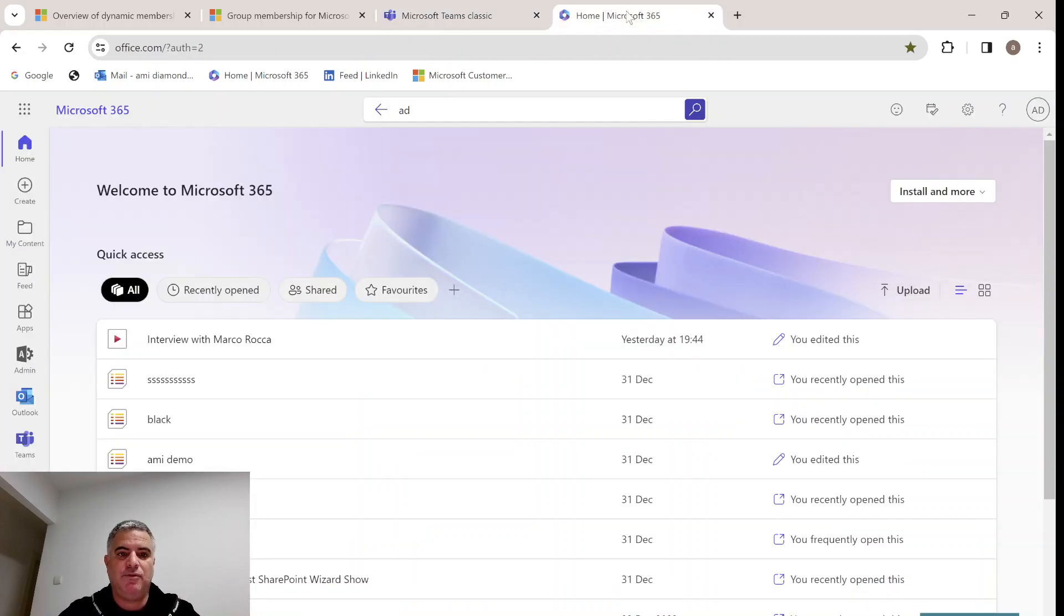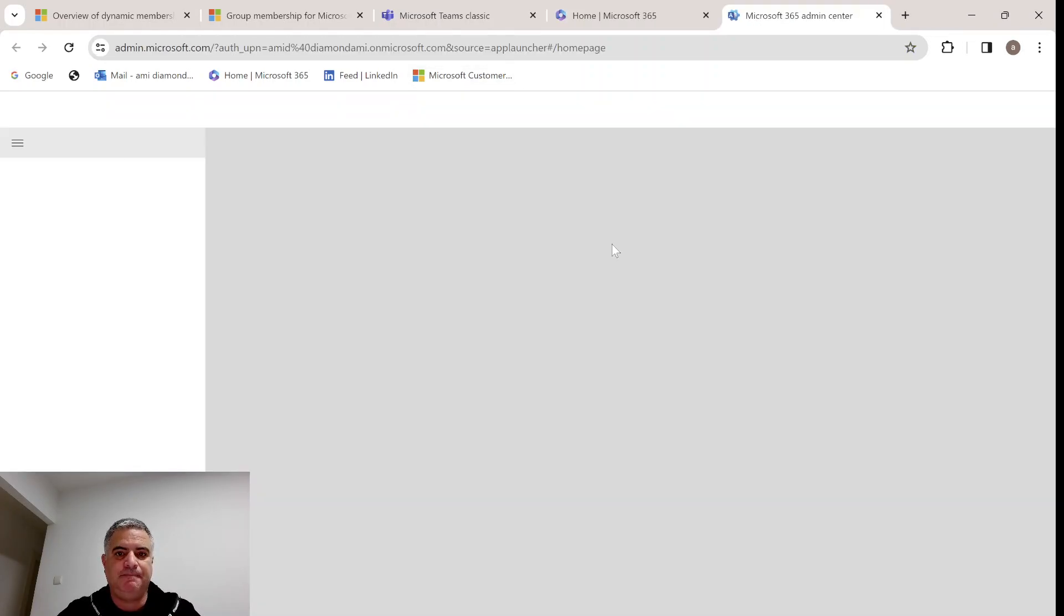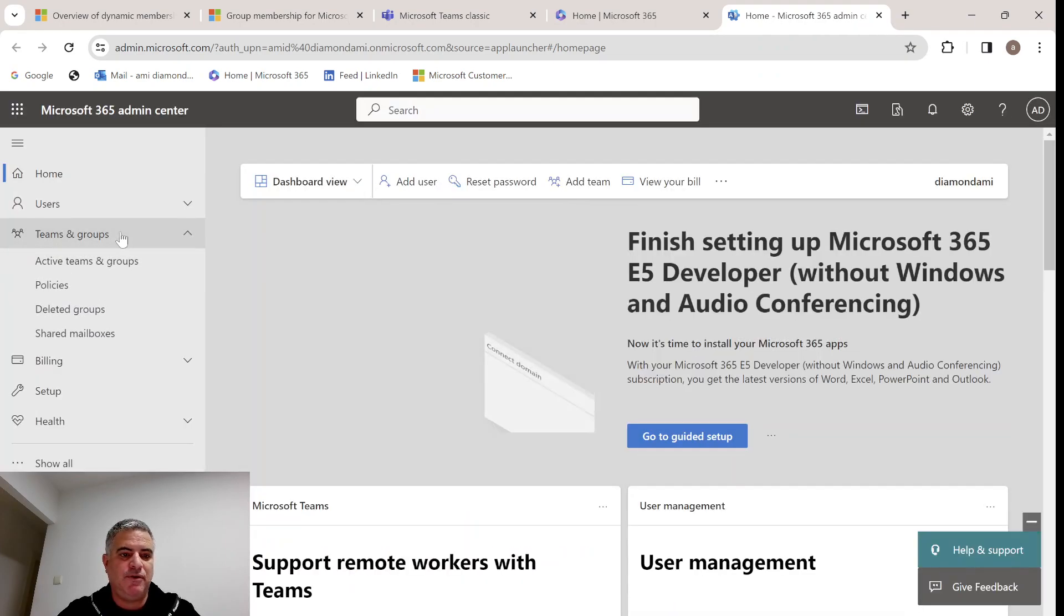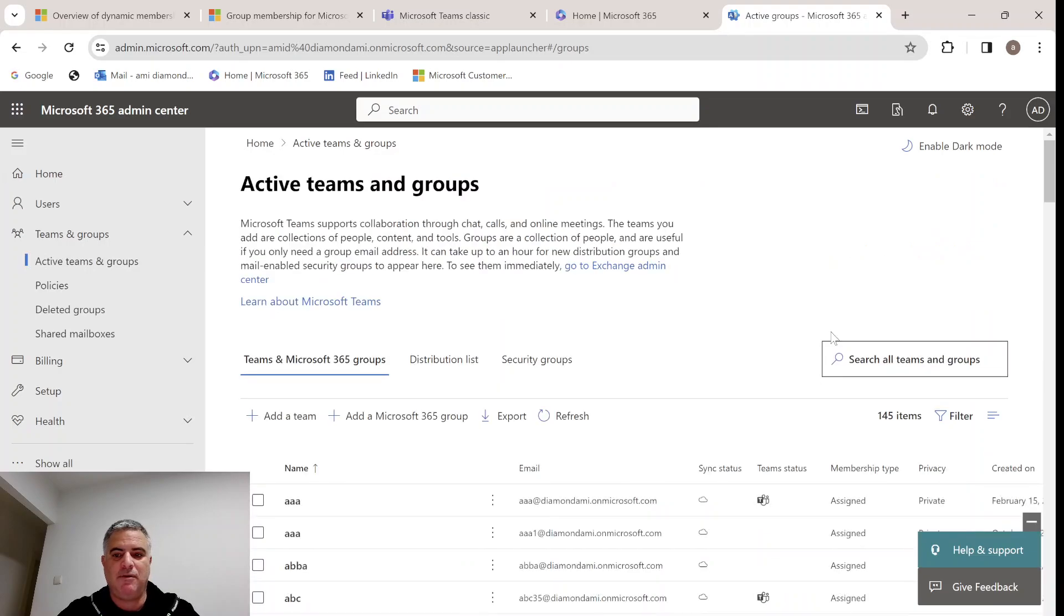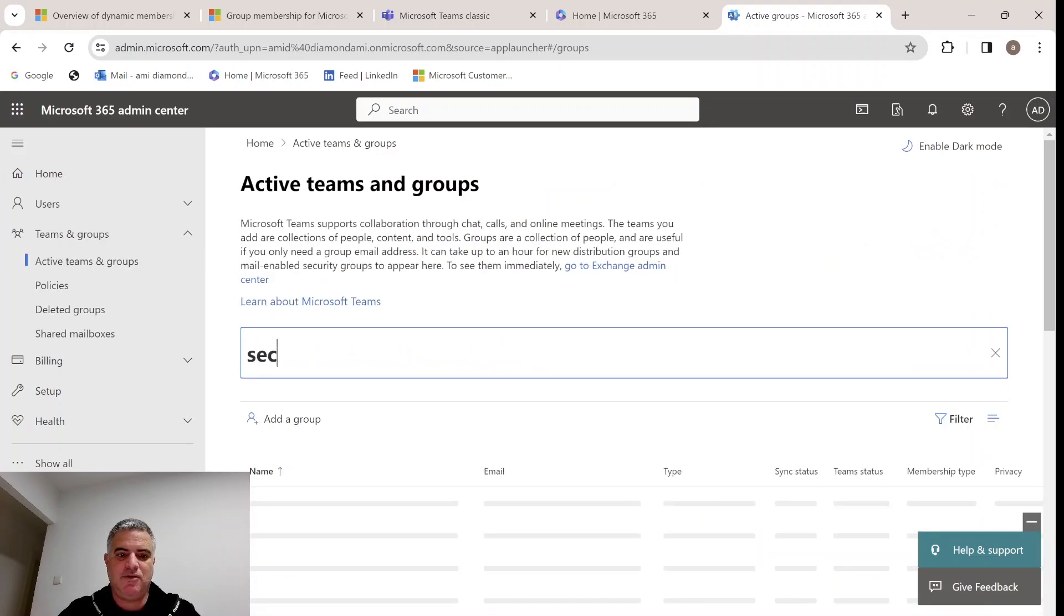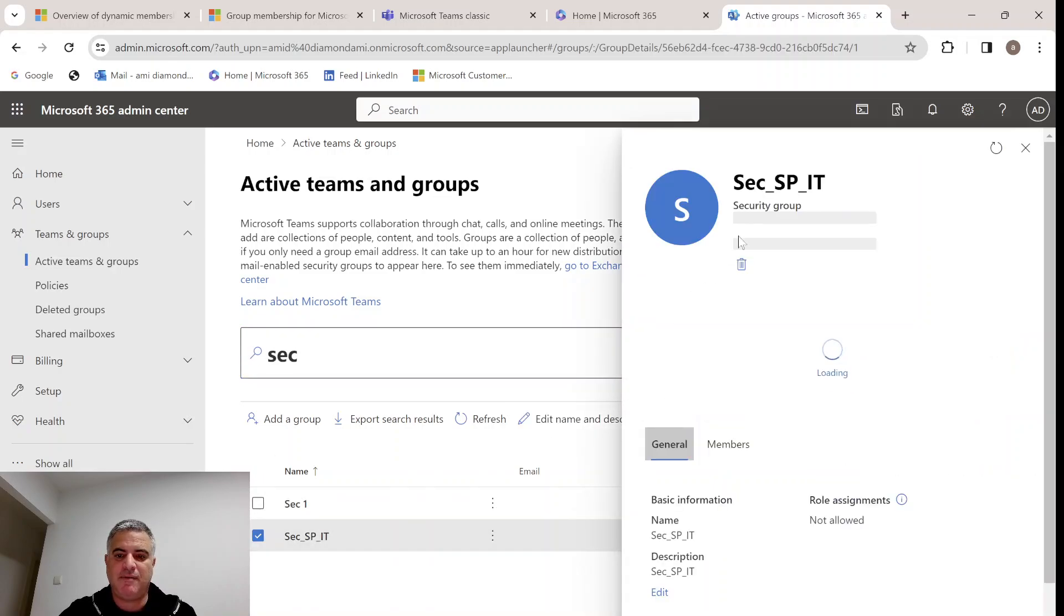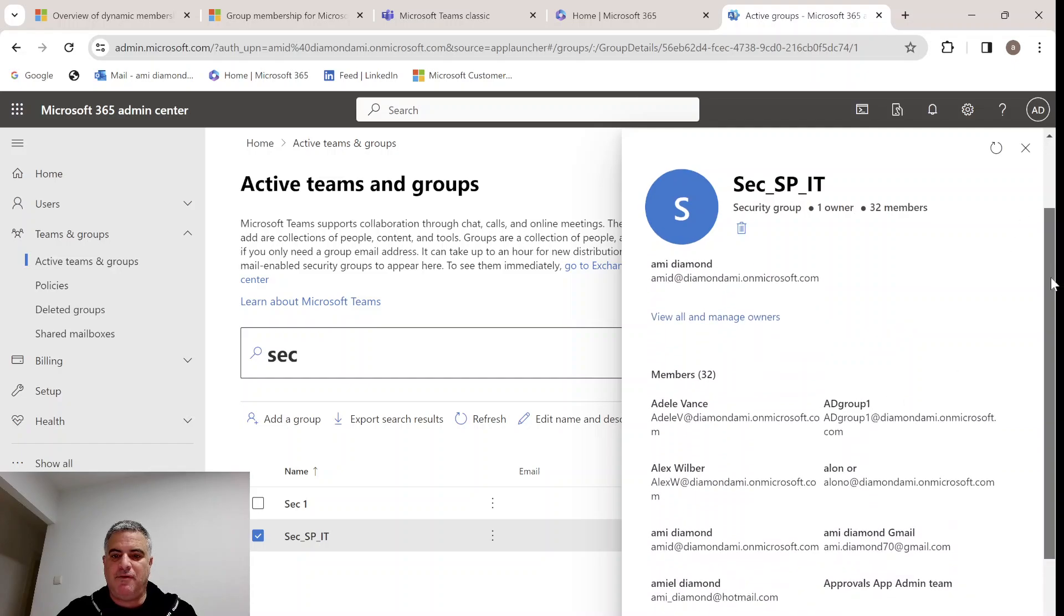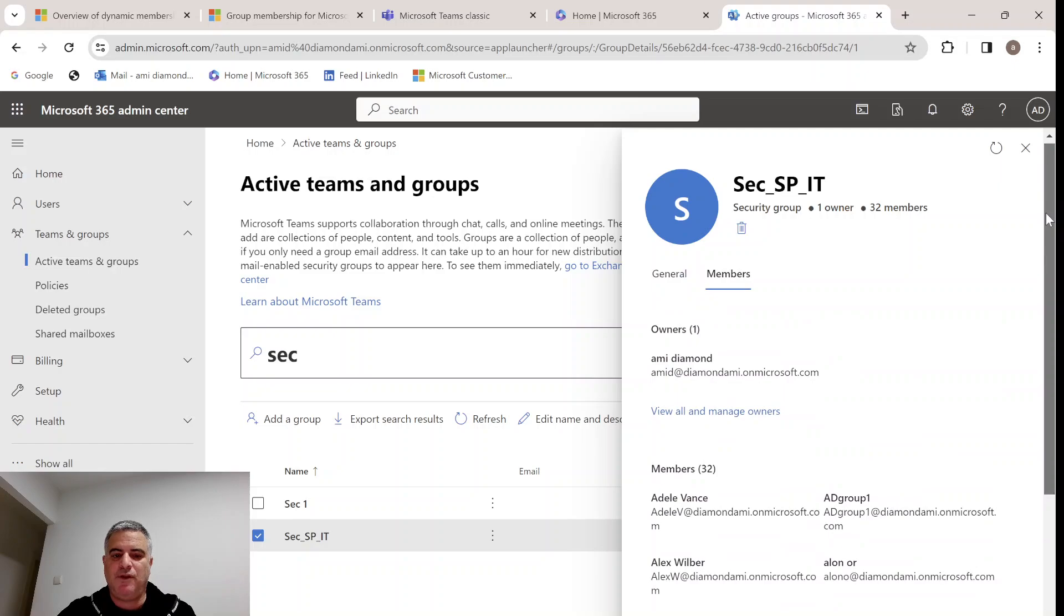So how do we do that? We will go now to Microsoft 365 on the web and look for admin. First of all, I want to show you the Active Directory group that we're talking about. It can be anything. This is just an example. This is the group. It's a security group. Let's look at the members. We have 32 members and one owner.